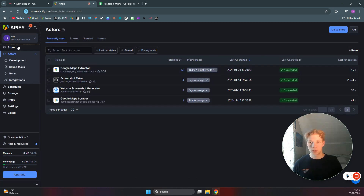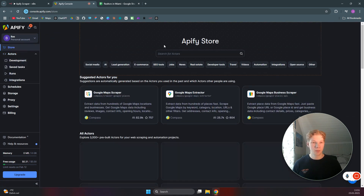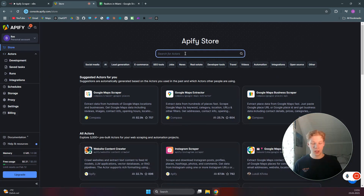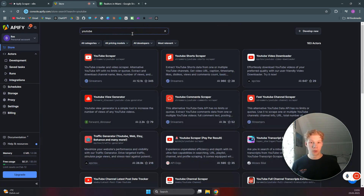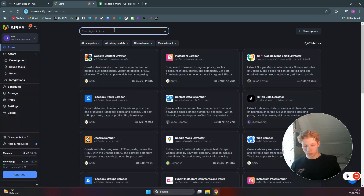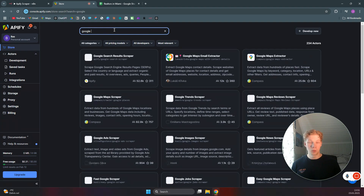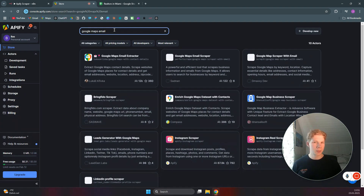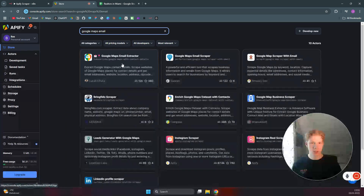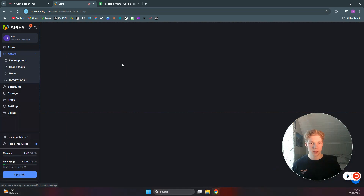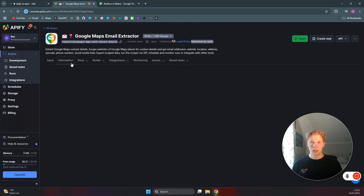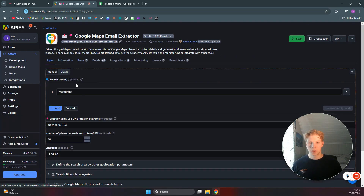When you come to the console you can search for anything you want — YouTube scrapers, YouTube transcript scrapers, YouTube Shorts scrapers, even a video downloader. But for this video we'll use the Google Maps Email Extractor to scrape Google Maps emails.